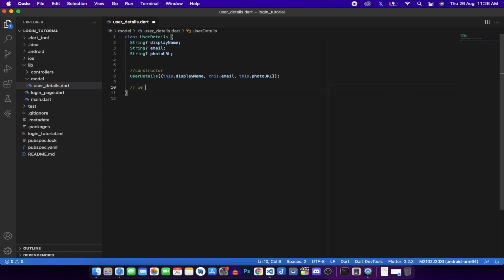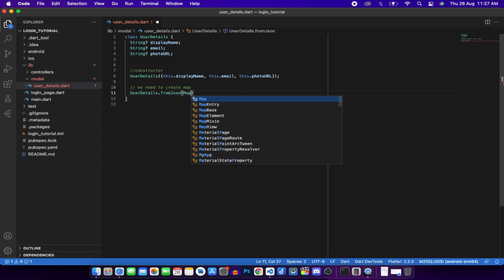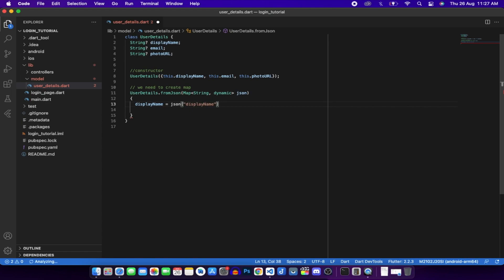Now create a fromJson factory constructor: UserDetails.fromJson(Map<String, dynamic> json). Inside, set displayName from json['displayName'], photoUrl from json['photoUrl'], and email from json['email'].